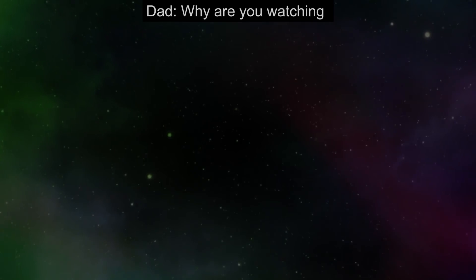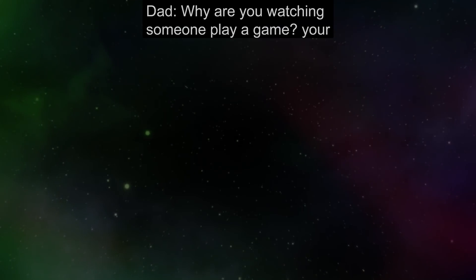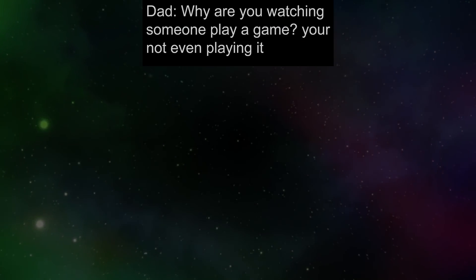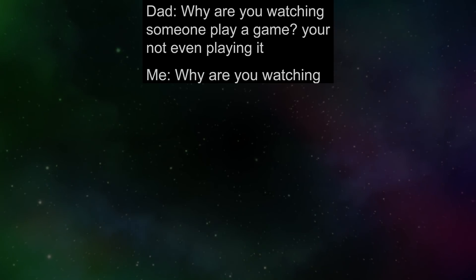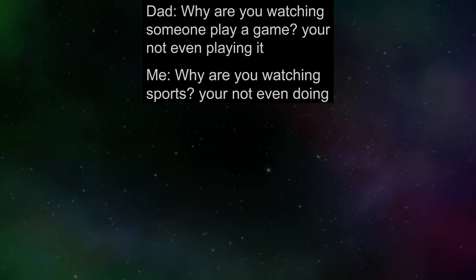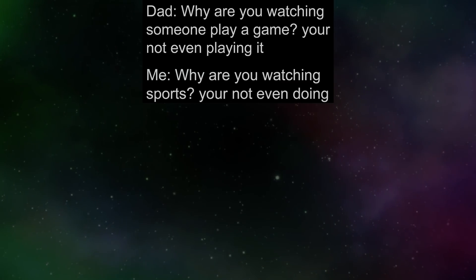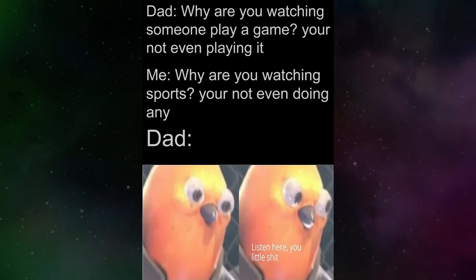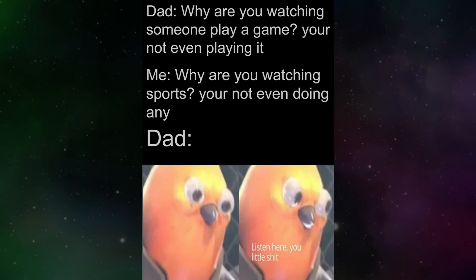Dad. Why are you watching someone play a game? You're not even playing it. Me. Why are you watching sports? You're not even doing any. Dad. Listen here, you little shit.